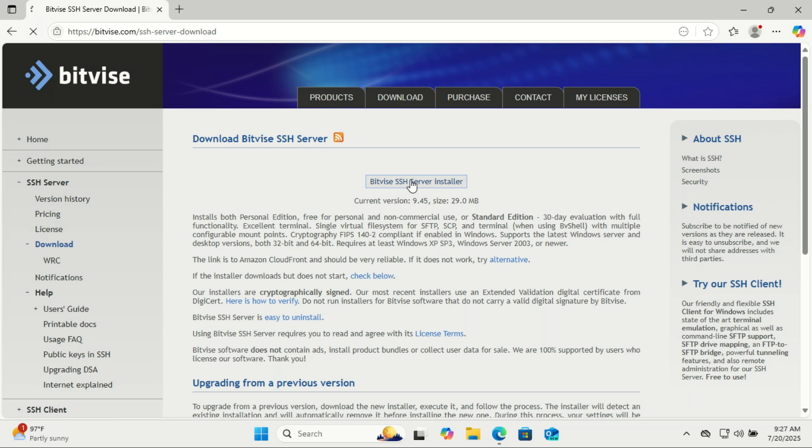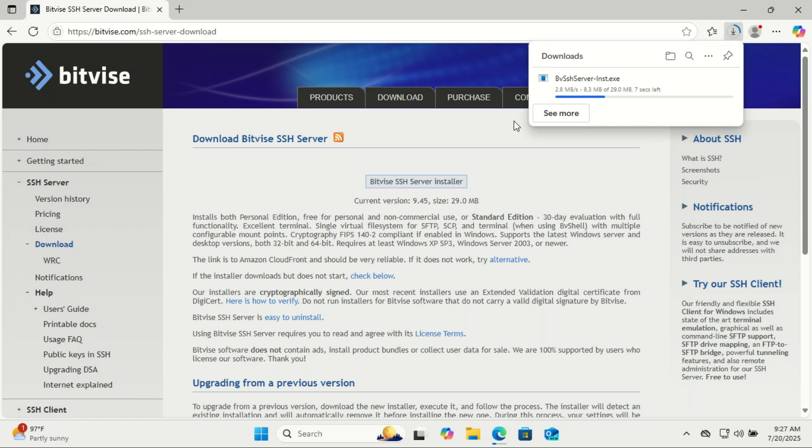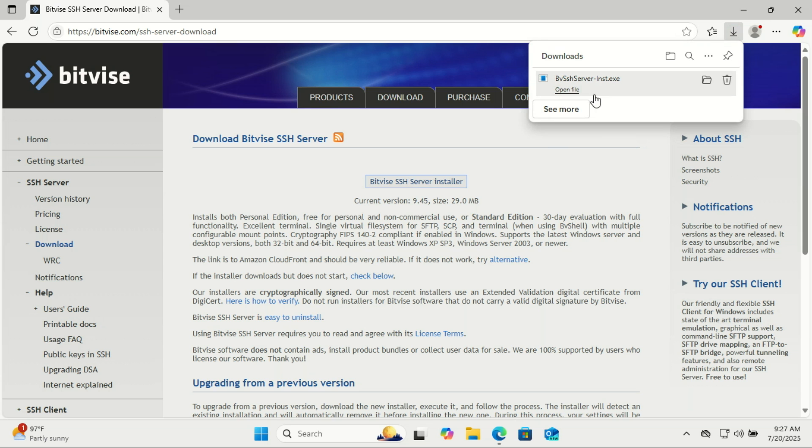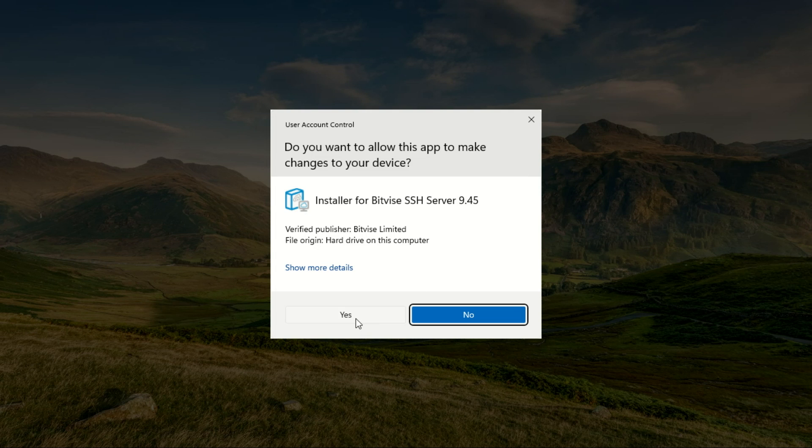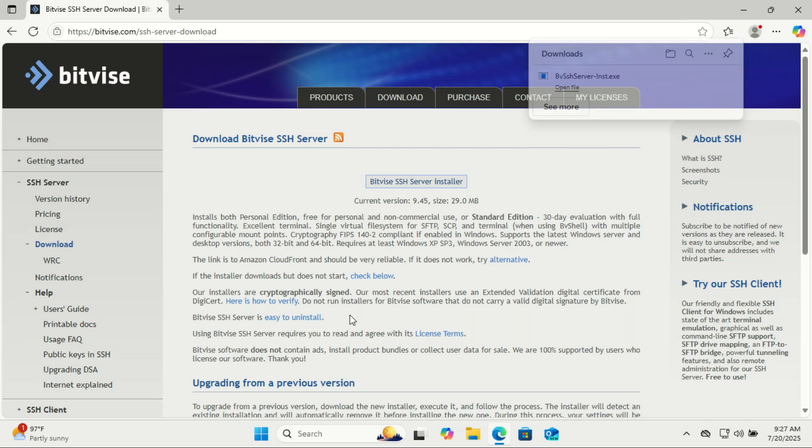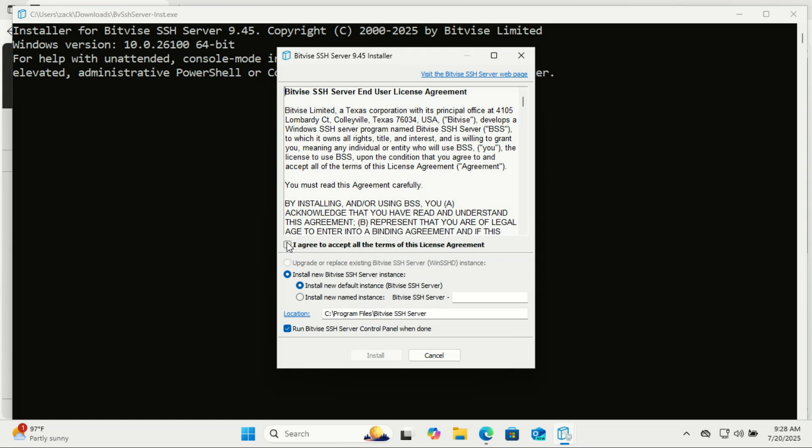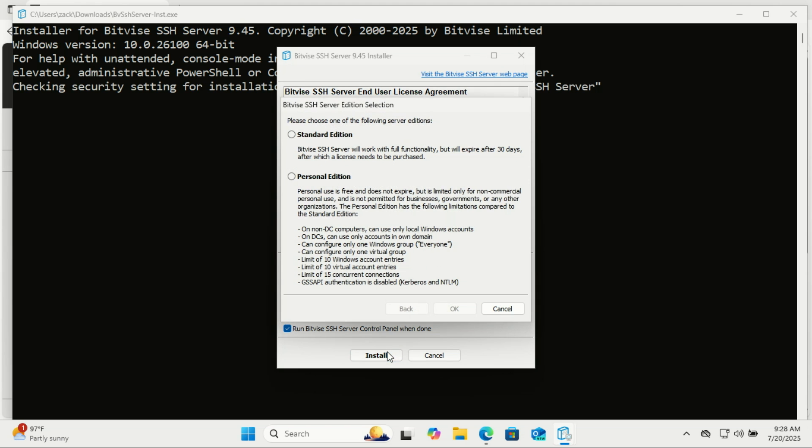First, we need to download Bitvise SSH server. Like I said, it's free for personal use, and it's one of the easiest ways to set up an SFTP server on Windows. Here, select Personal Edition or Standard if you want. It gives you a 30 days trial. You can purchase a license after that if you are satisfied.